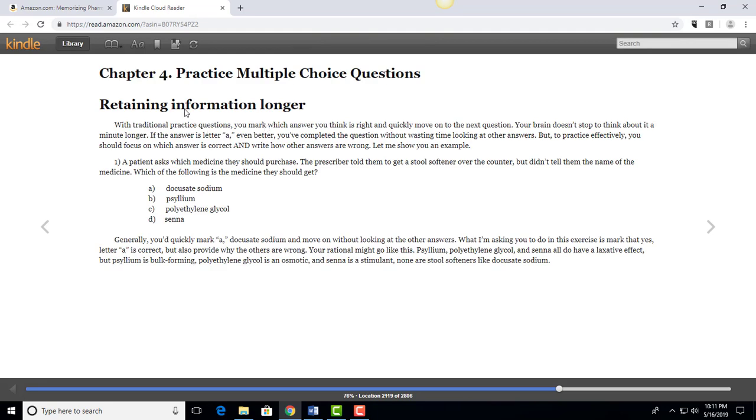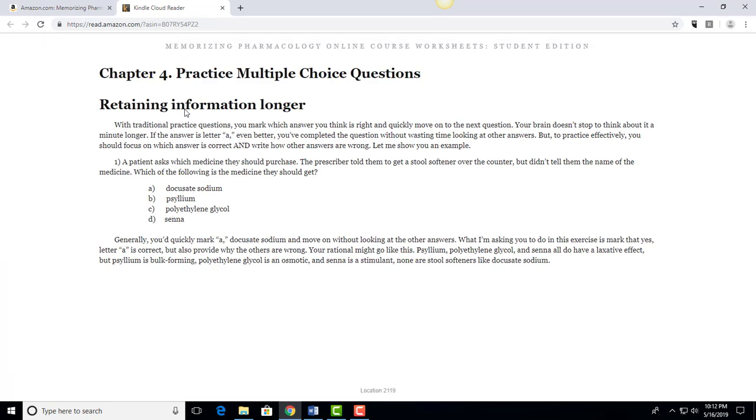So this is a page on Kindle and what it looks like on the screen and I'm not using a Kindle device, I'm just using a desktop actually, and this is what I want to talk about with the practice multiple choice questions.